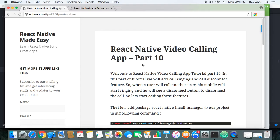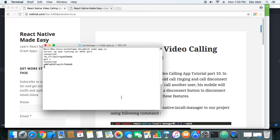Let's go ahead and check our code in action and see if the call disconnect feature is working fine. I have two mobiles here — one in front of me and one on my left side — and there is a server running. One of the mobiles is already connected.